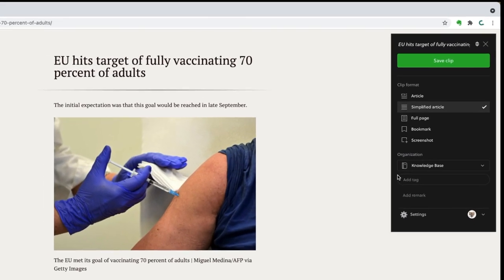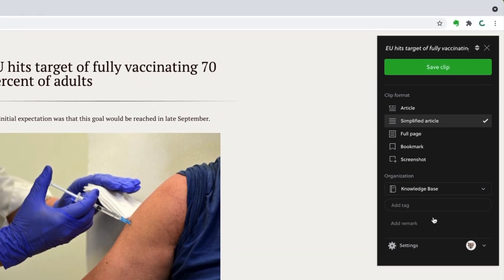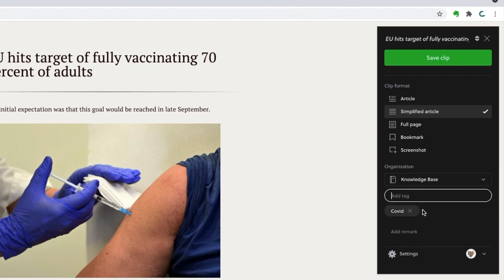Evernote will suggest a notebook to save the page to, but of course you can change that setting. You can select a notebook here and also add tags. If you just start typing any tag name, you'll see a list and can select from there. But be careful — if you write a word that doesn't exist as a tag, Evernote will create that tag.